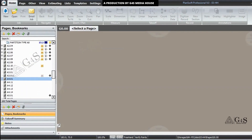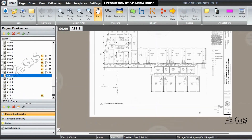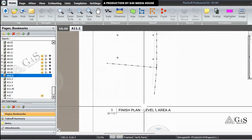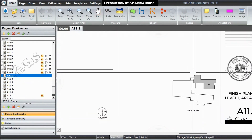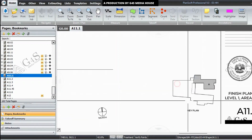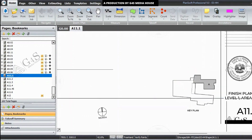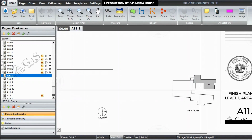When we move to drawing A11.1, here you can see the finished floor plan level 1, area A. In the key plan you can also see that area A is highlighted in the drawing. So we will work on that drawing on area A for flooring takeoffs.